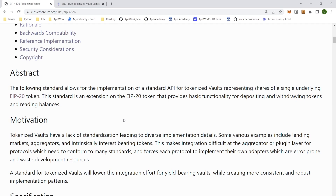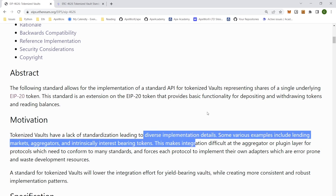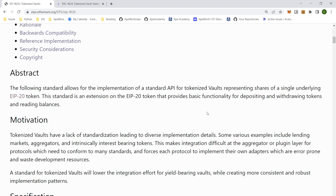This standardization unifies yield-bearing vaults and standardizes their APIs to make them readable and easy to use. Because there are so many diverse implementations — yield aggregators like Yearn, lending markets like Aave and Compound, and staking derivatives like Lido and RocketPool — there are just so many of these protocols that we need a way to understand how they use our money and put it all together.